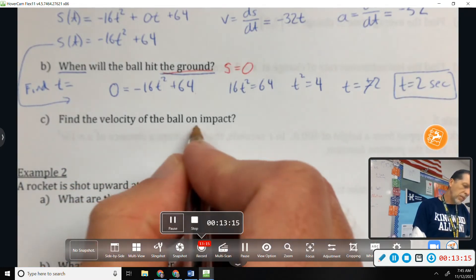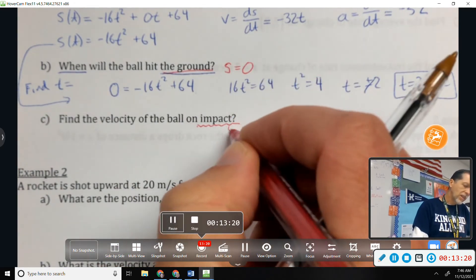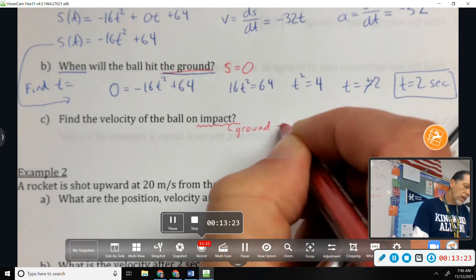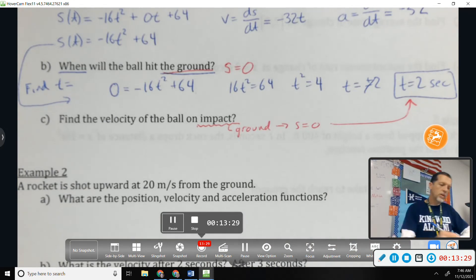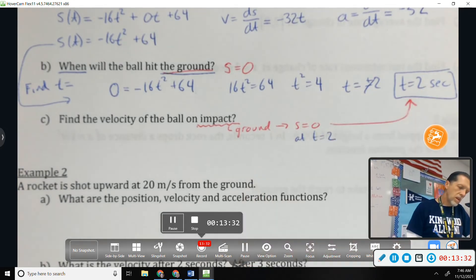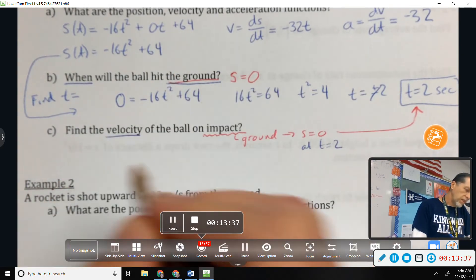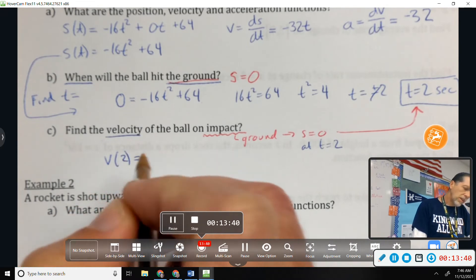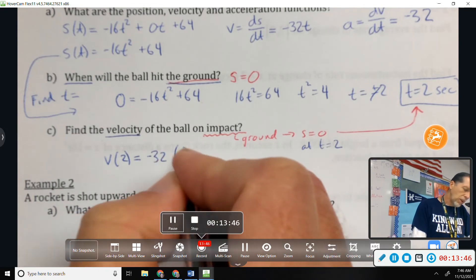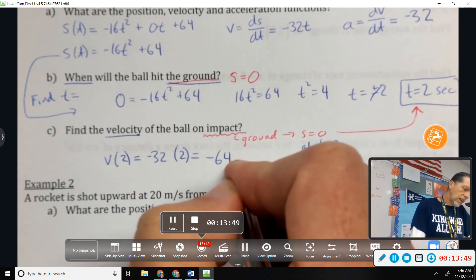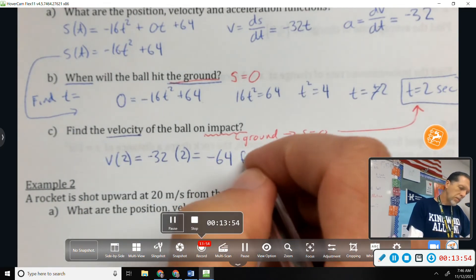Find the velocity of the ball on impact — that's when it hits the ground, so s equals zero, which happens at t equals 2. Go back to the velocity equation: v(2) equals negative 32 times 2 equals negative 64 feet per second.